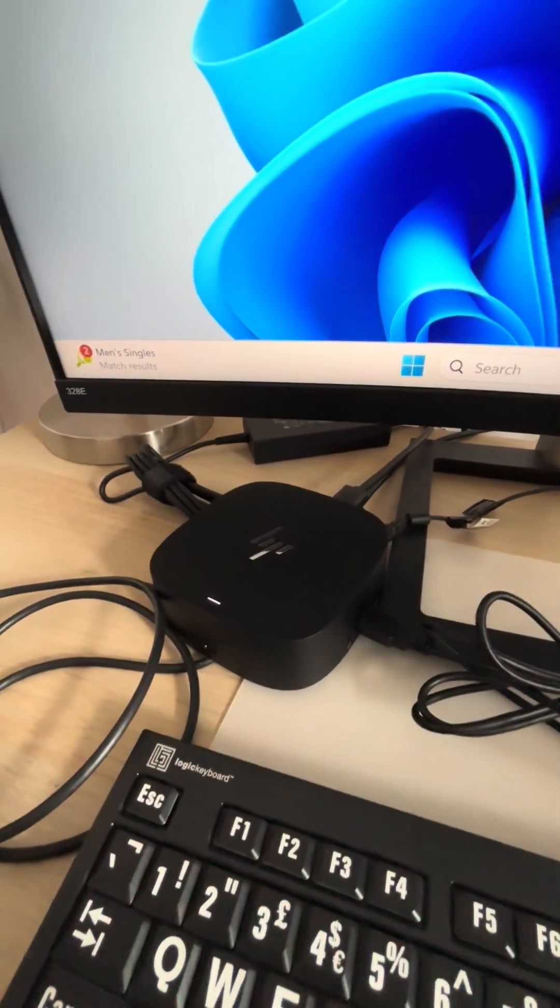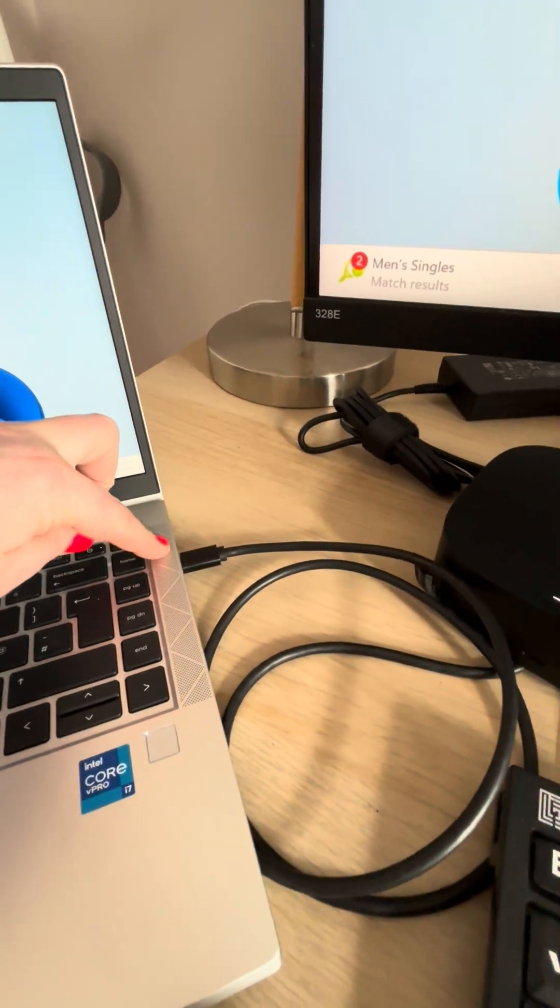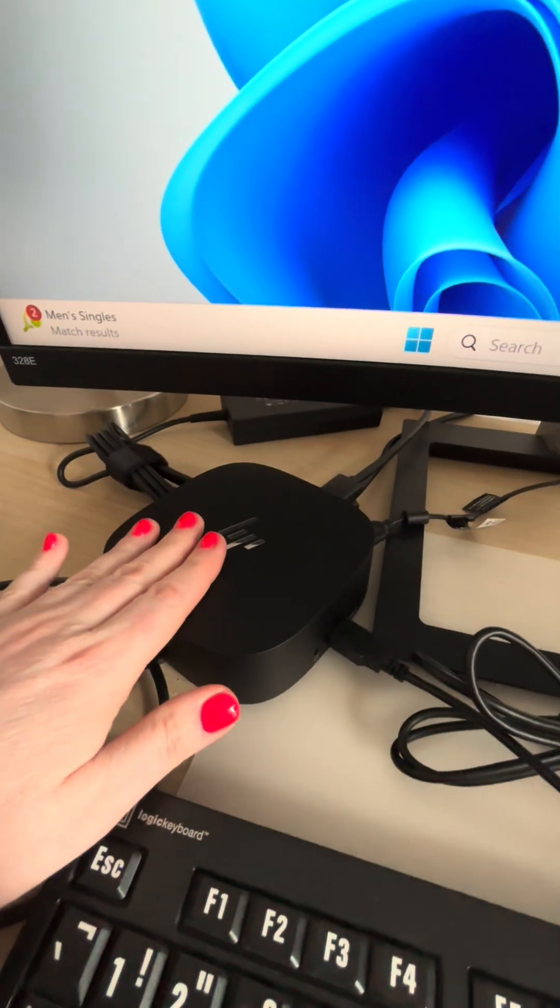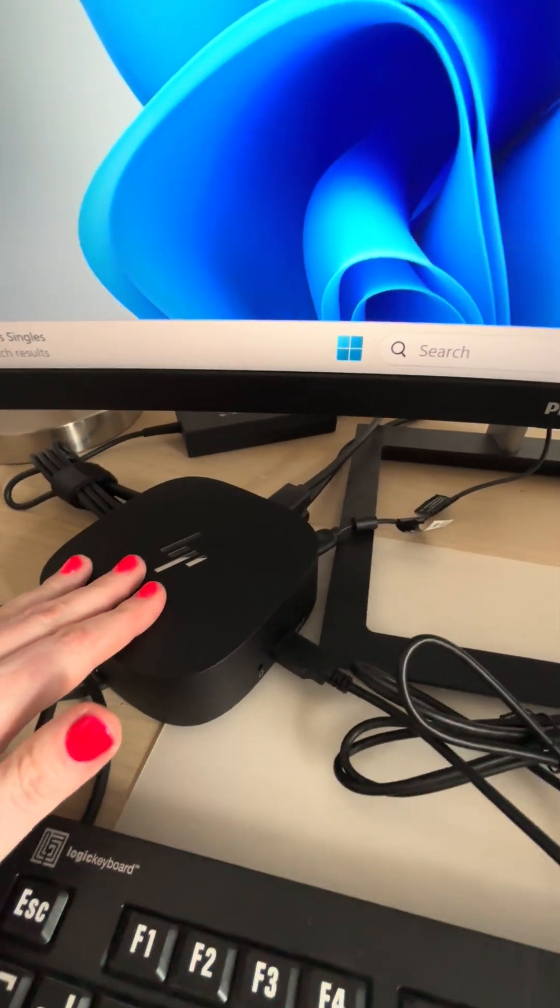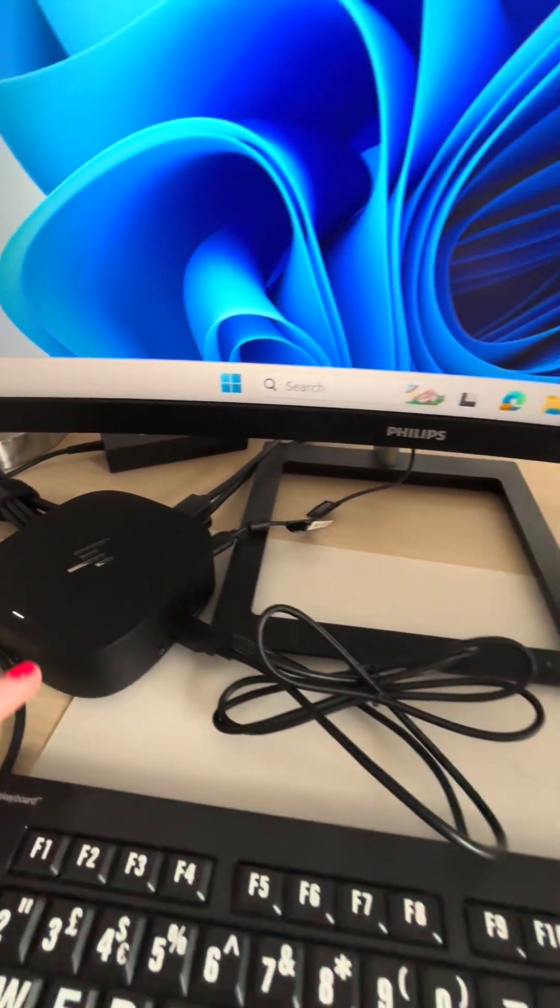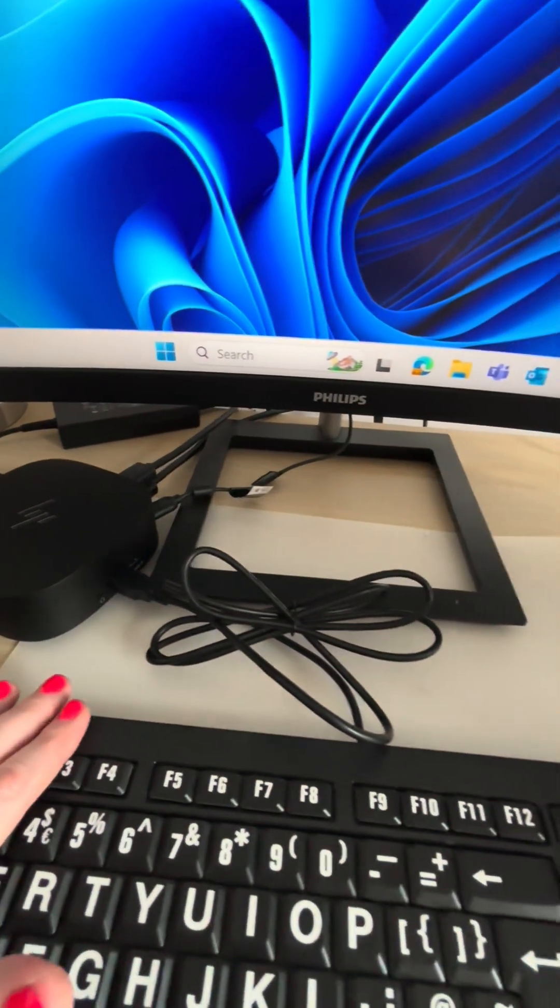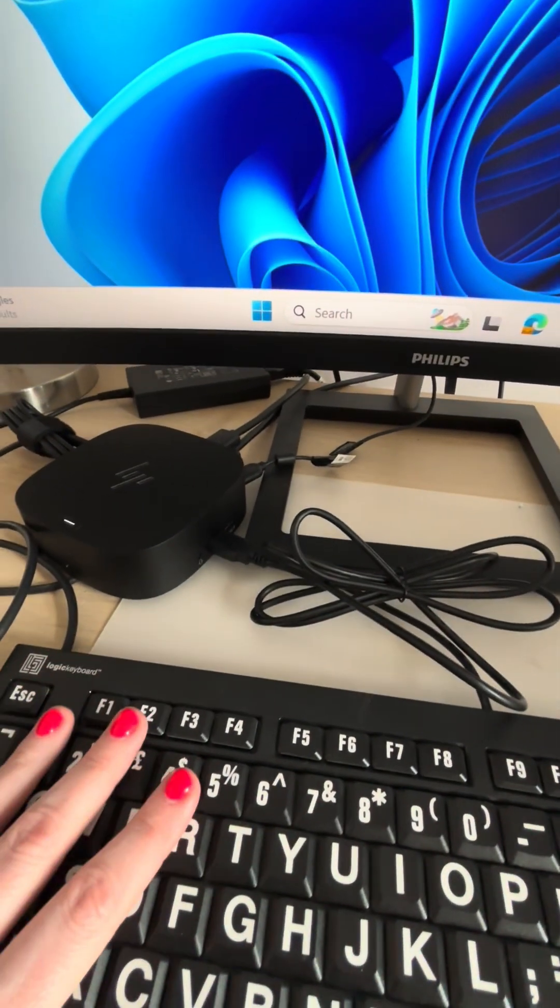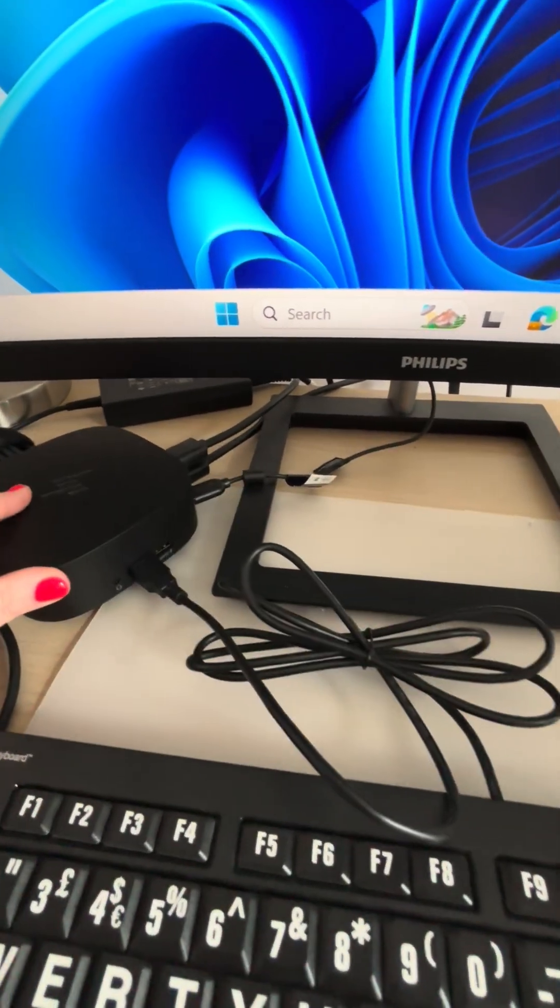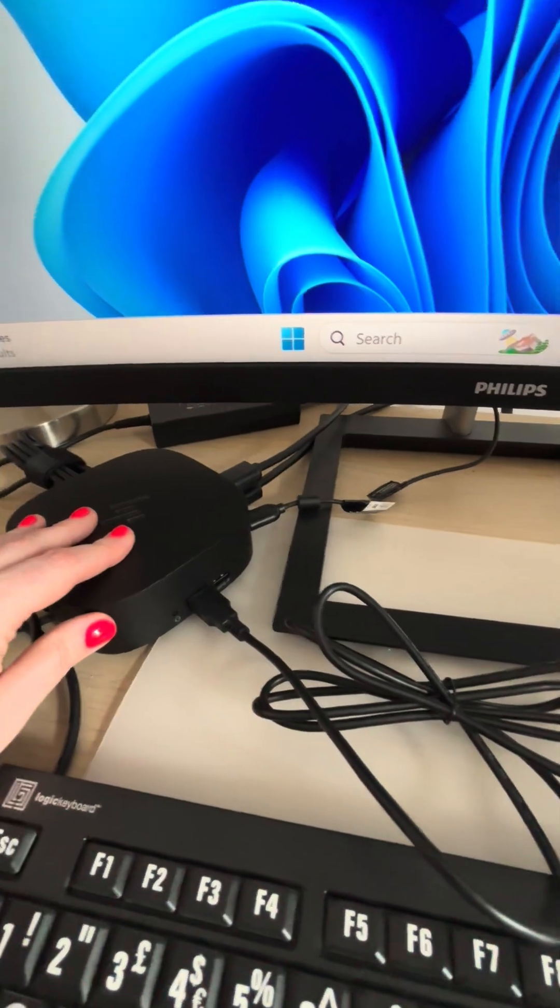So there's just the one plug-in here to the notebook and this has the two monitors, it has the power cable, it has my keyboard, and it also has the USB for my headset.